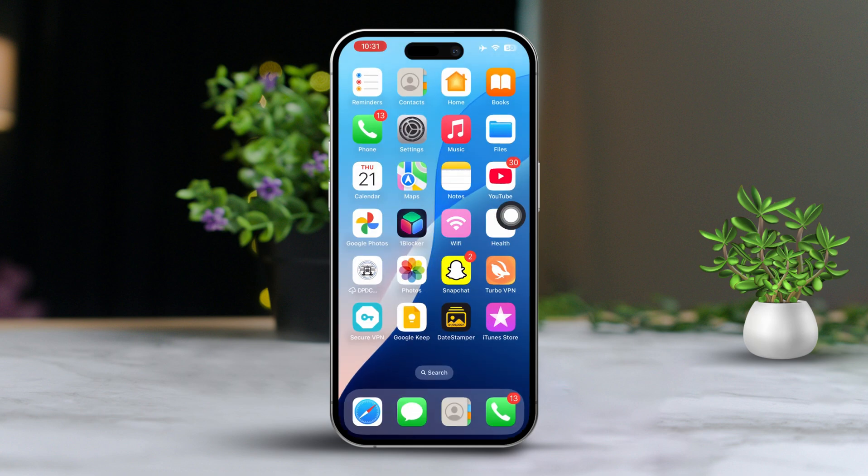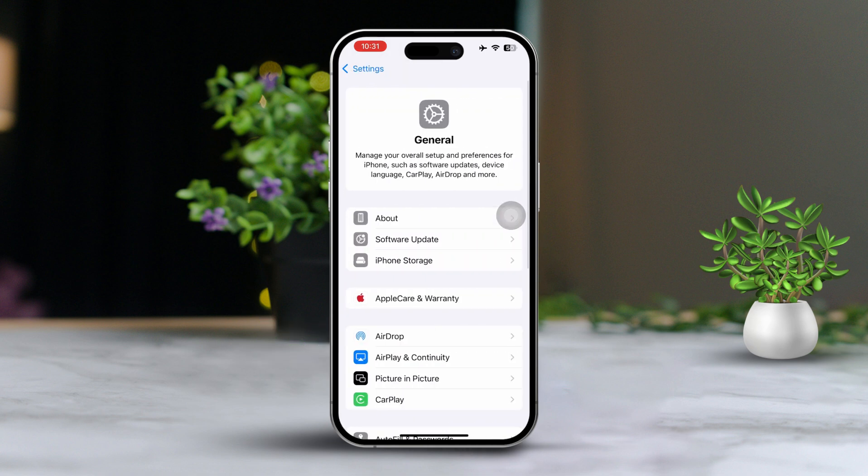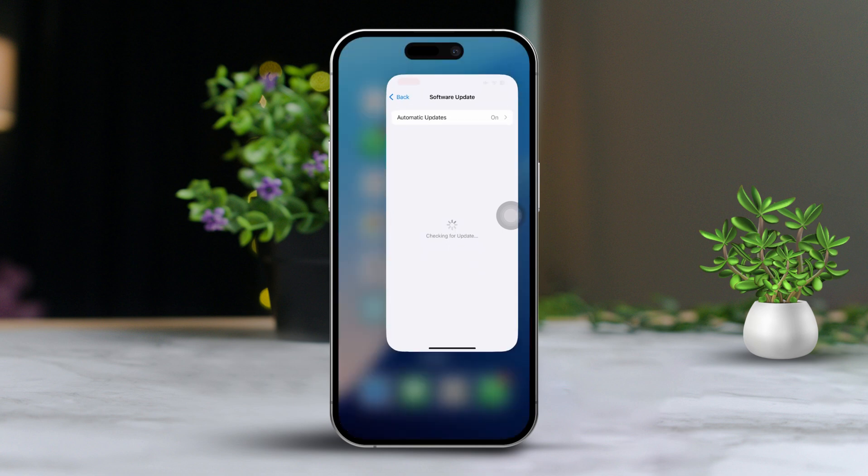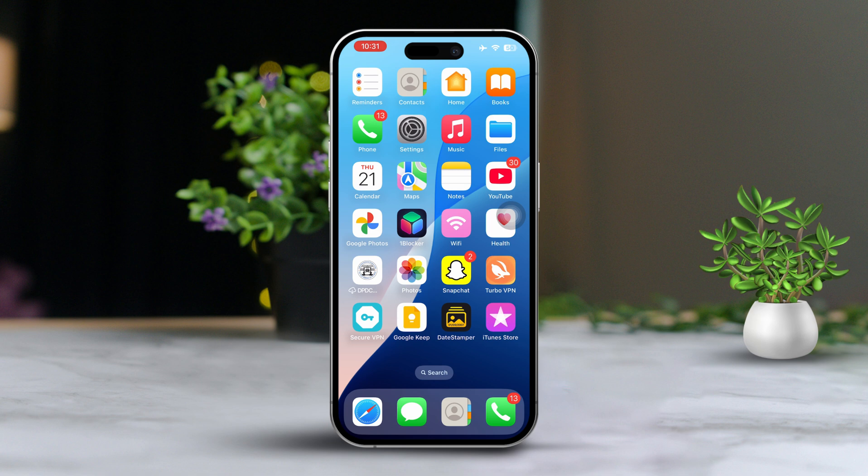Solution 3: Update iOS. Open settings. Scroll down and tap on general. Select software update. If you see an update available, tap download and install to get the latest version of your iPhone. Once your iPhone is updated, check to see if the health app is working properly.